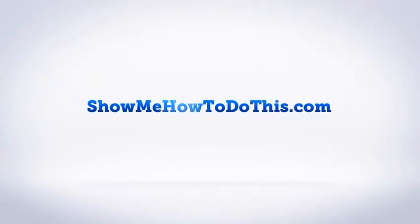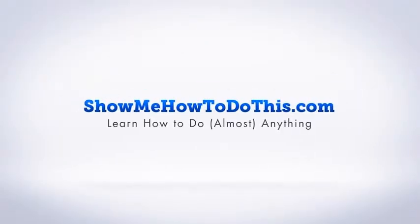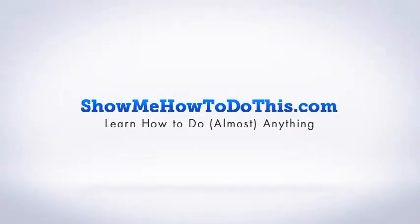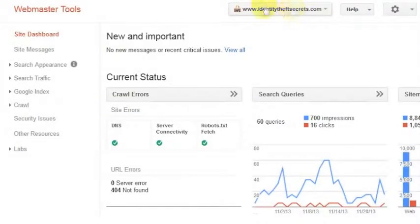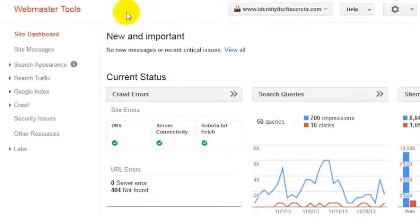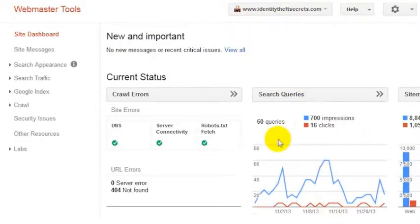If you have gotten a site set up in Webmaster Tools, like we've gotten an identity theft secret set up here, what you will see in Google Webmaster Tools is a place where Google has come around and crawled your site. You'll see a bunch of details about information on your site as well.